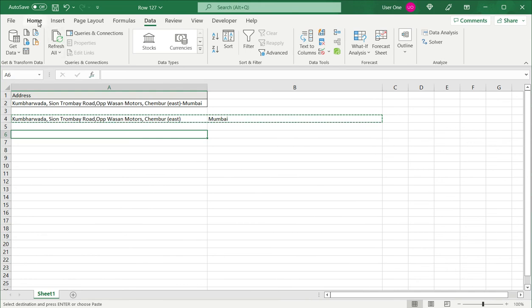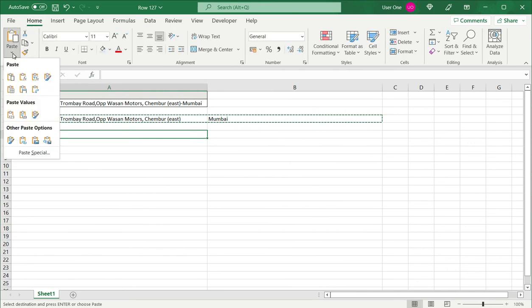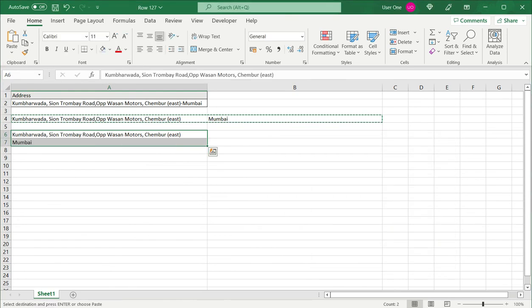Under the home menu I choose paste, paste special, and I say transpose. So this converts it into rows.